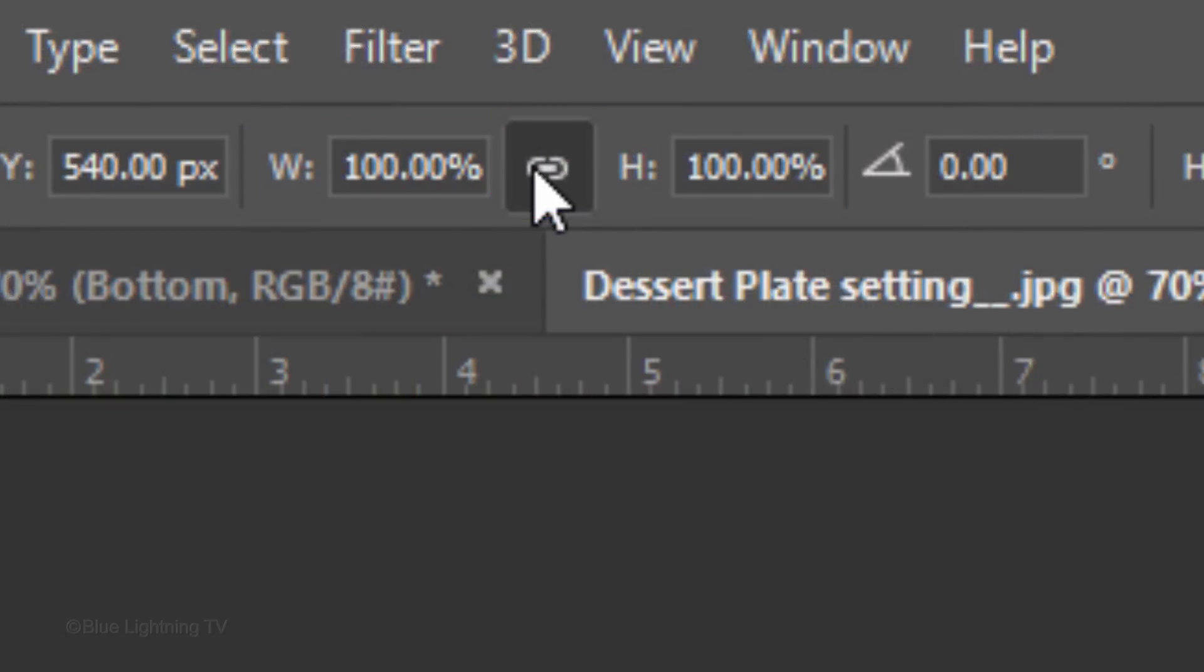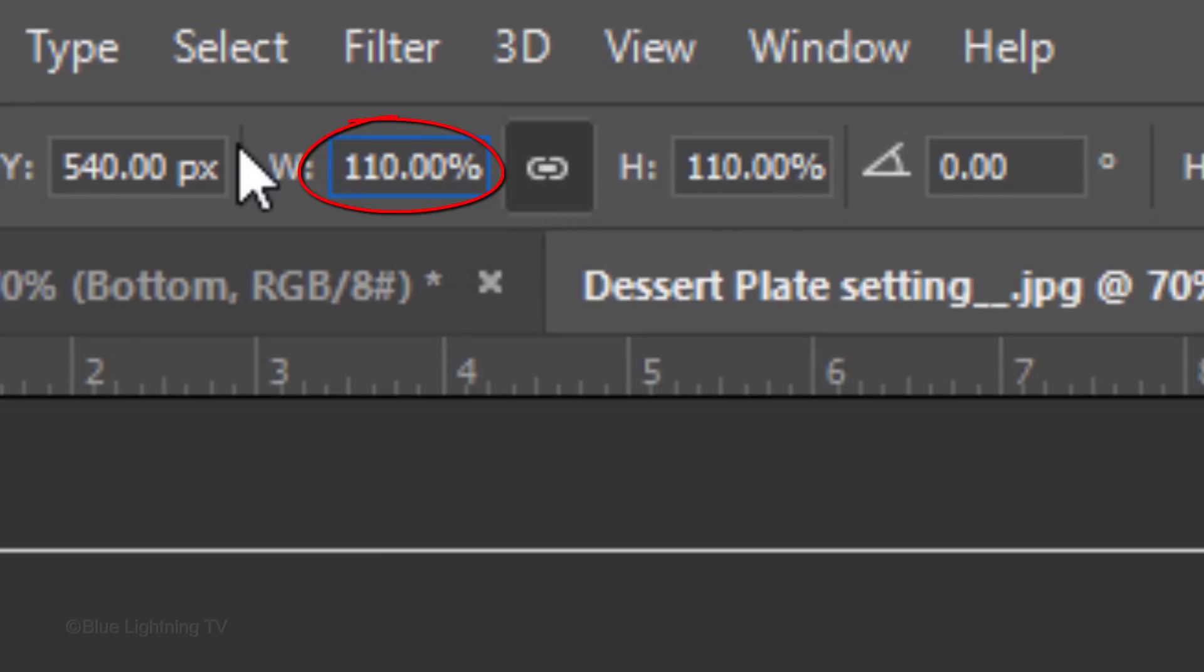Click the chain link icon next to the width and height. This links them together, so whatever percentage we type into one will appear in the other. In either field, type in 110%.